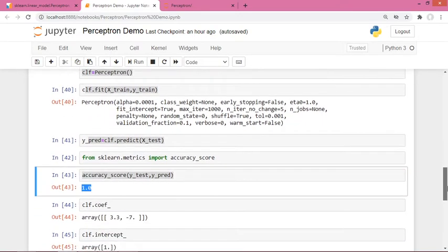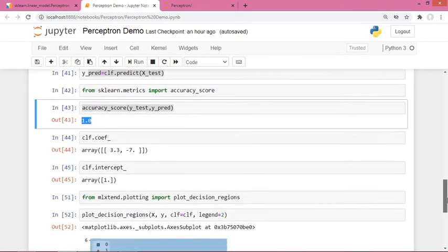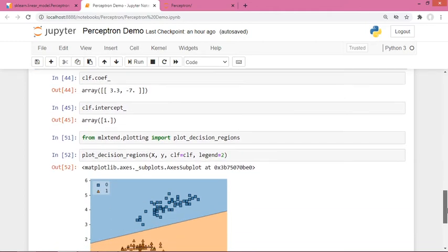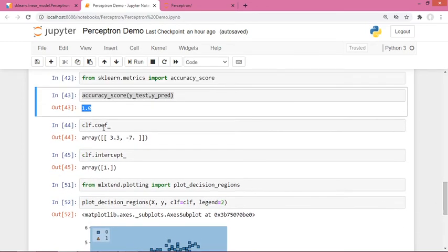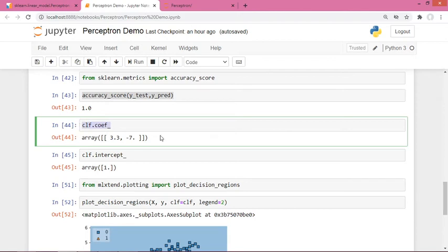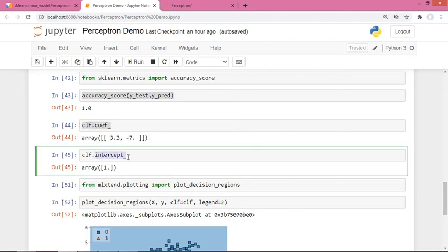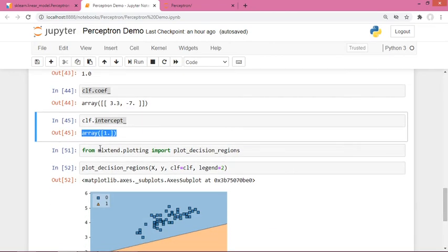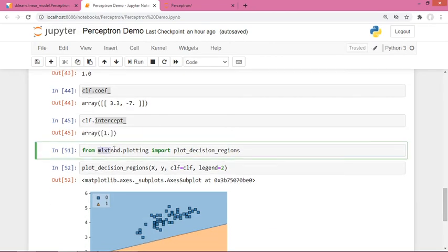Now the main thing I want to show you is using clf.coef_ attribute to get the weights w1 and w2, and using clf.intercept_ to get the bias term.